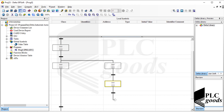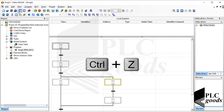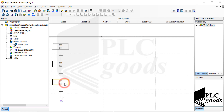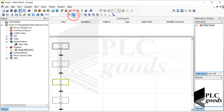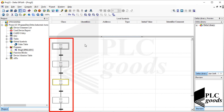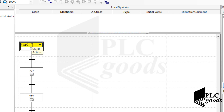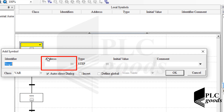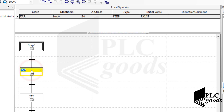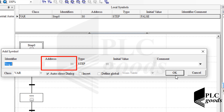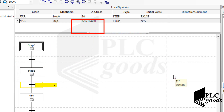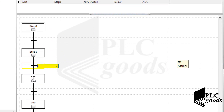For the first program, let's create a simple sequential chart with four steps. Let's specify the address or name for each step. Try to use a meaningful symbol for each step and then assign an address in the local symbol table. Each step address must start with the letter S and then a number, like S0, S1, or S10. If no address is specified, the PLC will automatically select one when you compile.